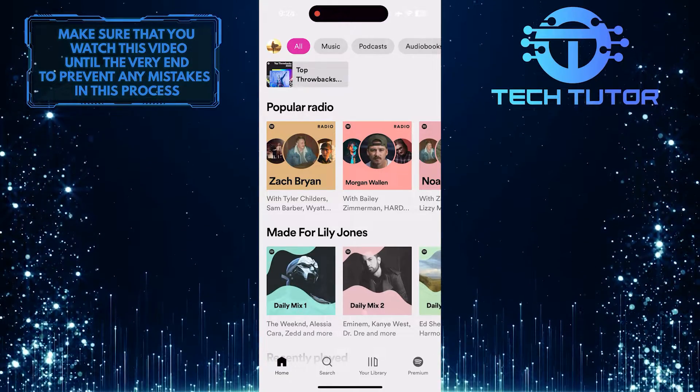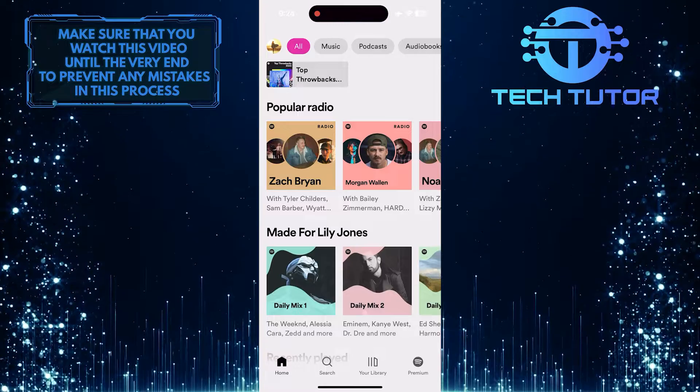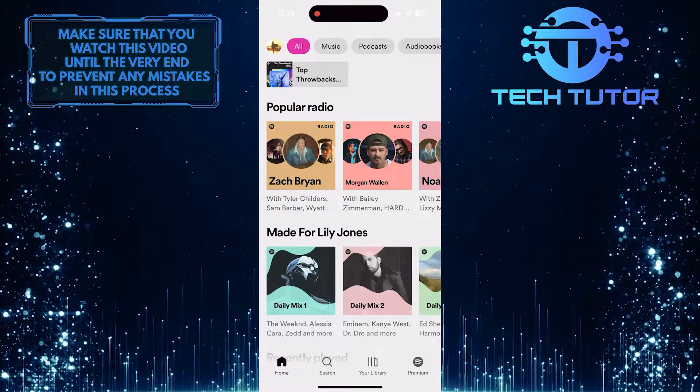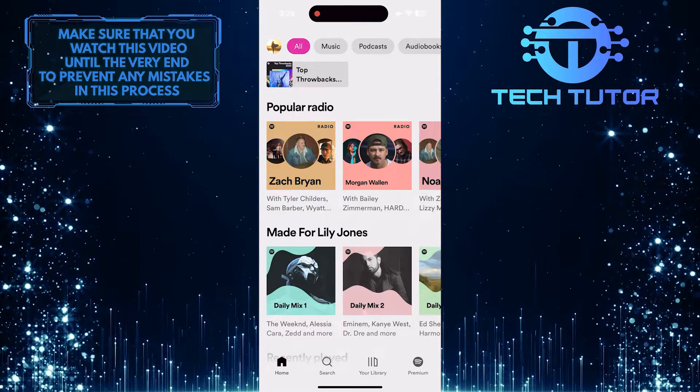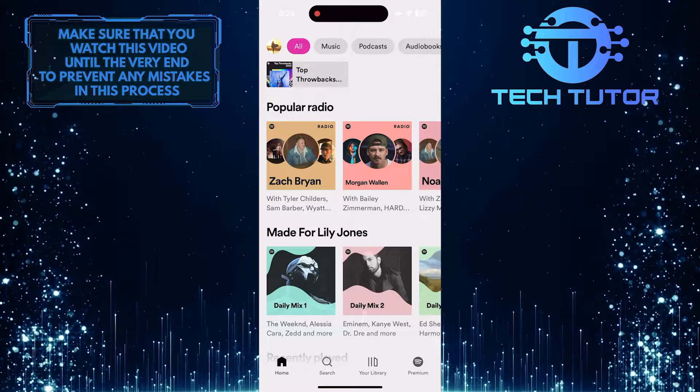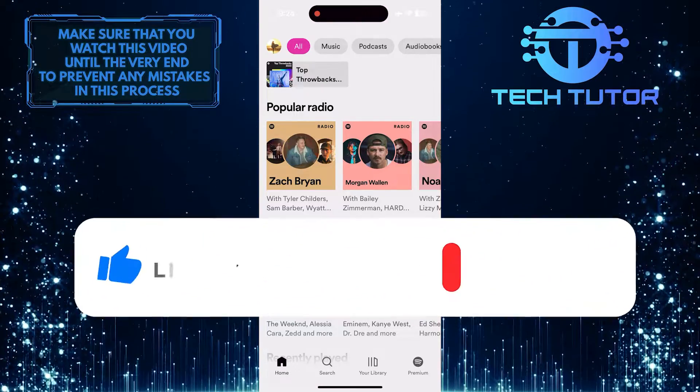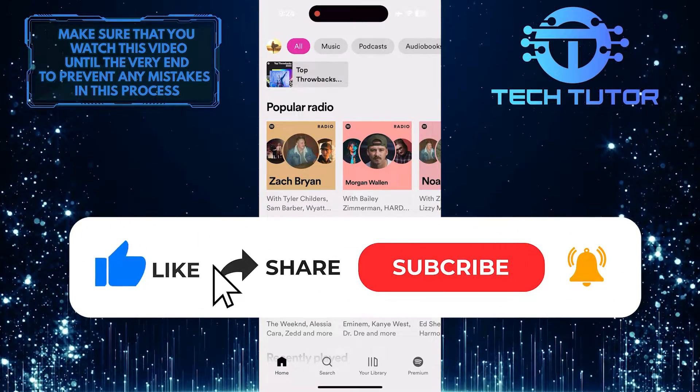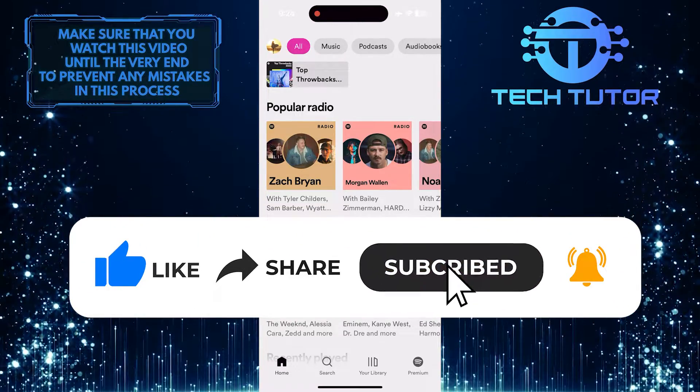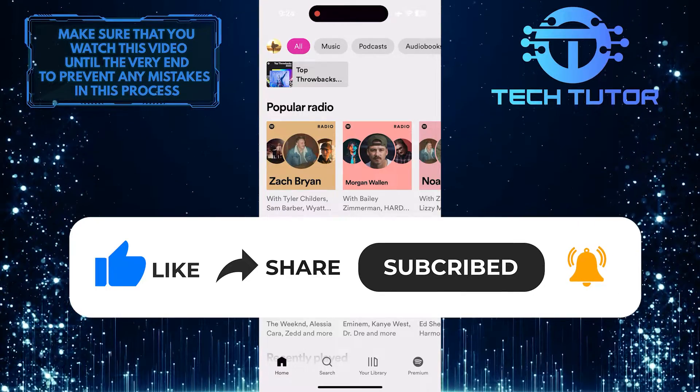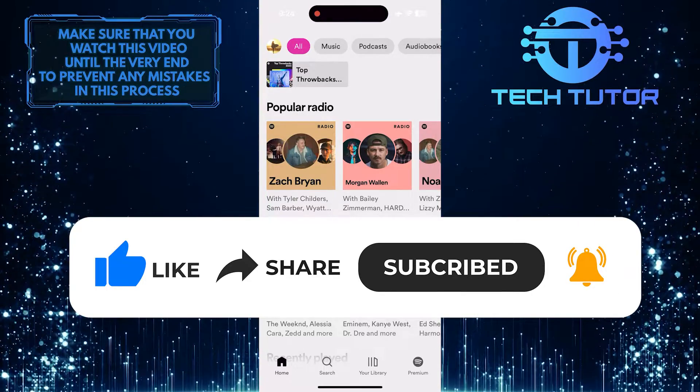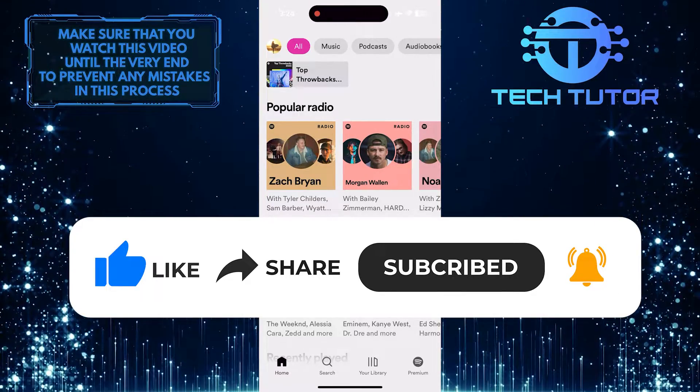So that wraps up this tutorial. If you have any questions about this whole process, please let me know in the comments section below. And if this video helped you out, please give it a big thumbs up and subscribe to this channel for more tutorial videos like this one. Thank you so much for watching and have a good day.